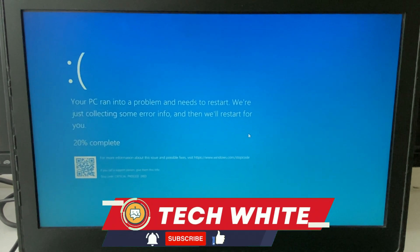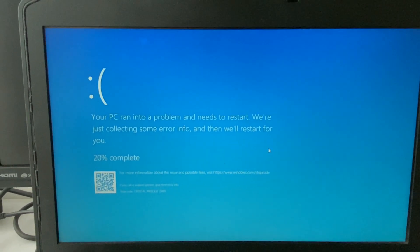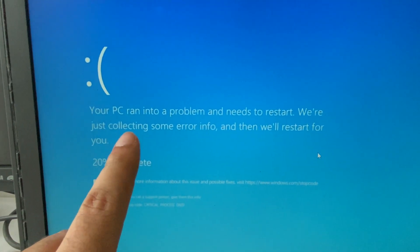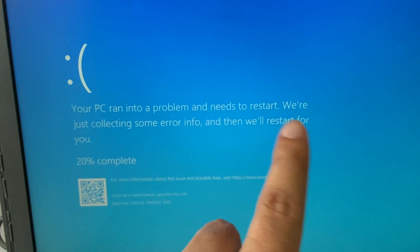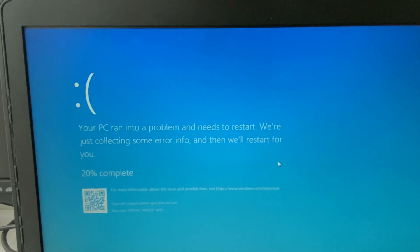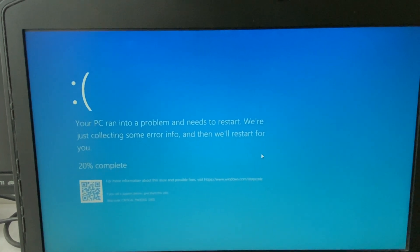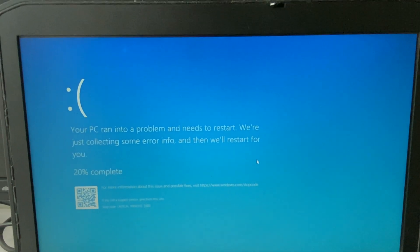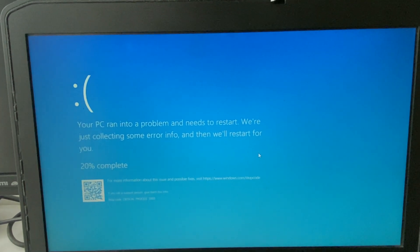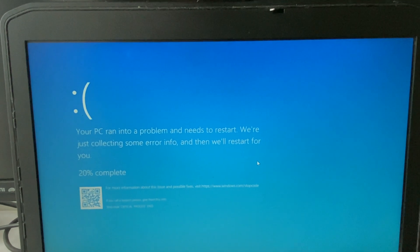Hi friends, welcome back to the channel. Today's video topic is: if you are facing a blue screen error — 'Your PC ran into a problem and needs to restart' — I will show you some troubleshooting steps to fix this issue. Before we start, you have to open your advanced recovery mode. There are two options to open it, and I will show you one by one.